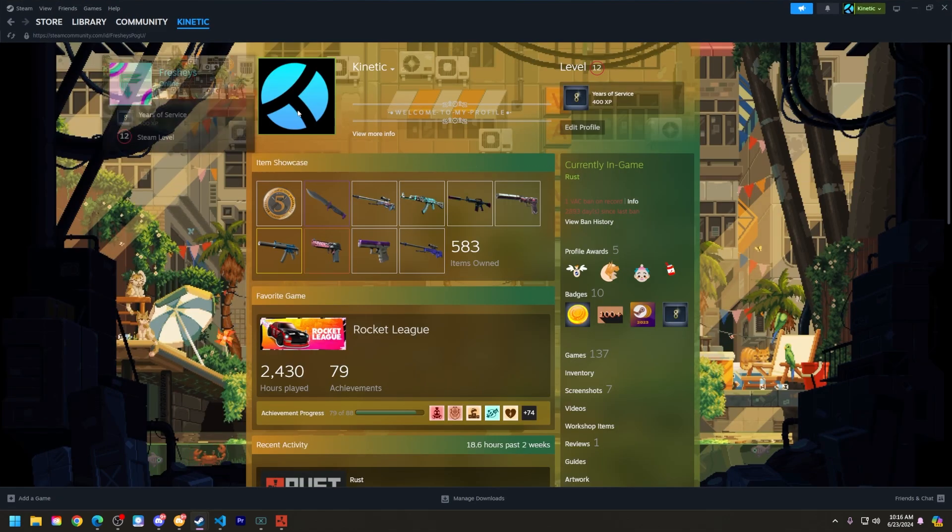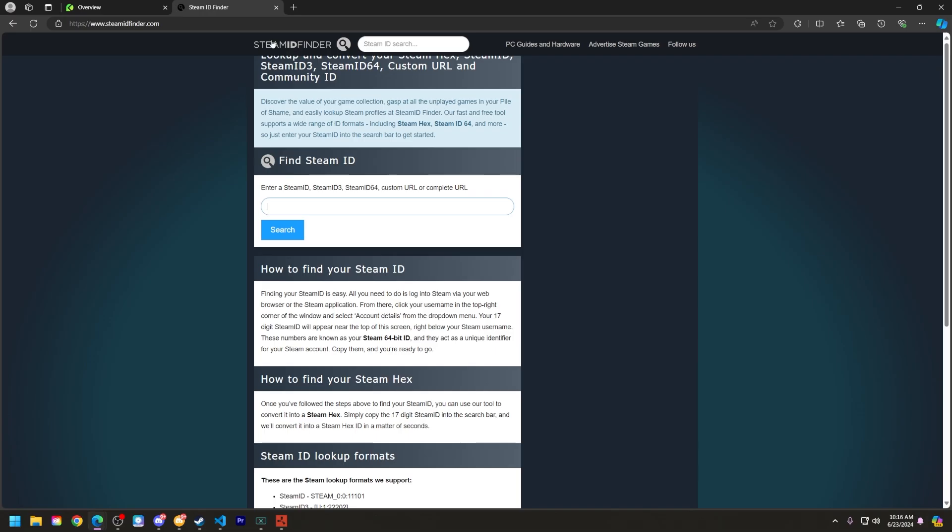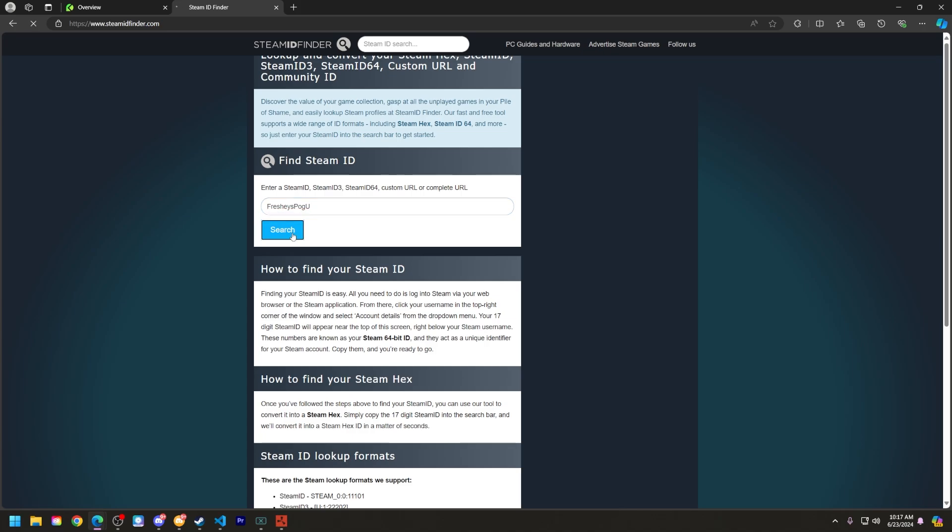Next, go ahead and right-click and copy your Steam page URL here, and then go to this site, which is linked in the description below. Now paste in your Steam ID, but go to the end and remove that backslash, and then go ahead and delete everything else from behind your unique ID, and click search.